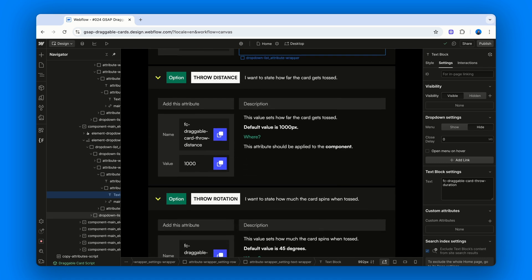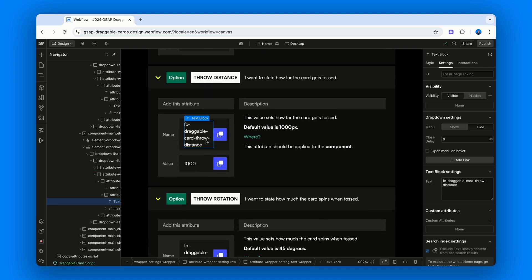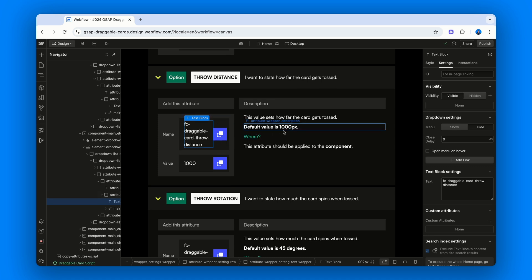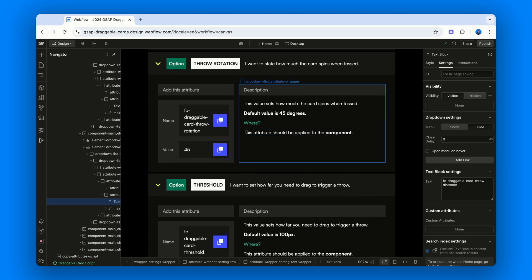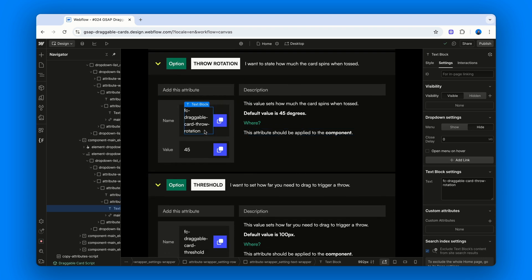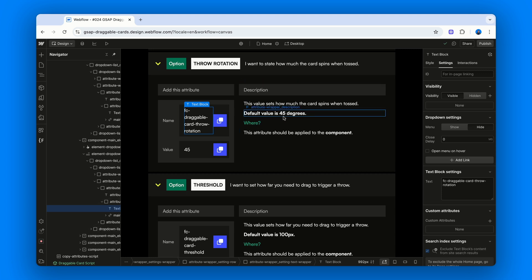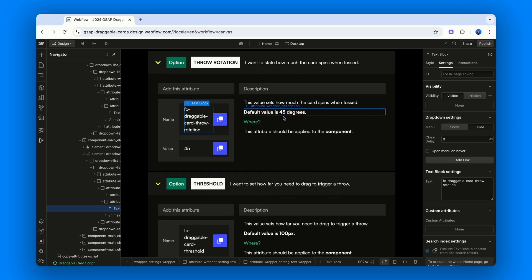Then, Fc-draggable-card-throw-distance. How far the card gets tossed. Default value is 1000 pixels. Then, Fc-draggable-card-throw-rotation. How much the card spins when tossed. Default value is 45 degrees.